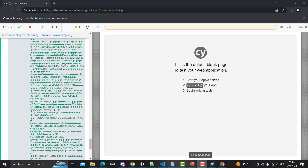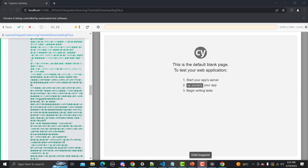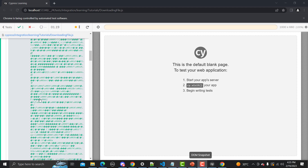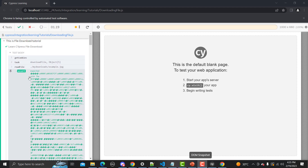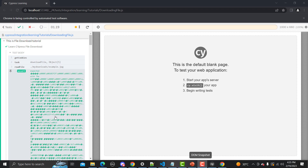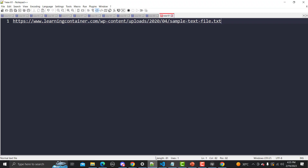The test passed, but the output looks a bit weird because it's showing the encoded bytes of the image. Let's try this example with a textual file instead, which will give us a cleaner assertion.